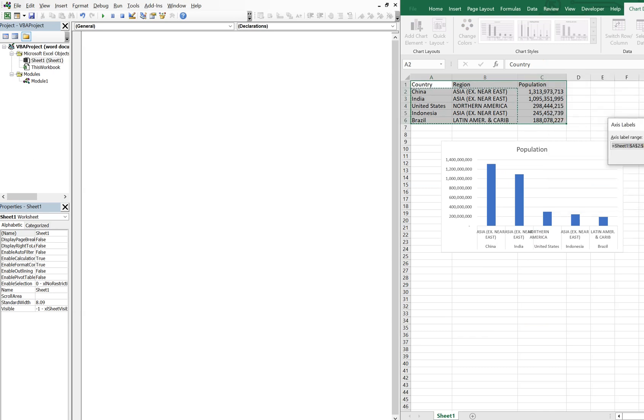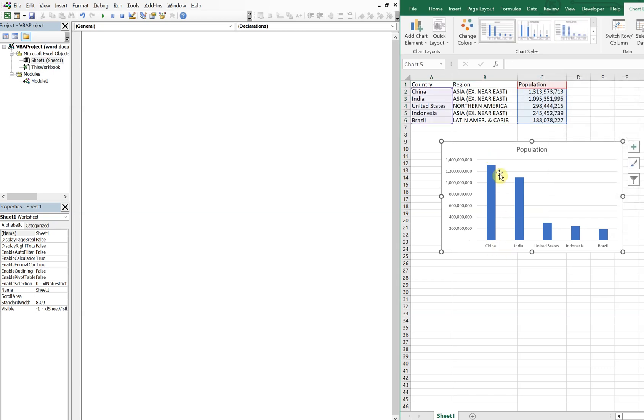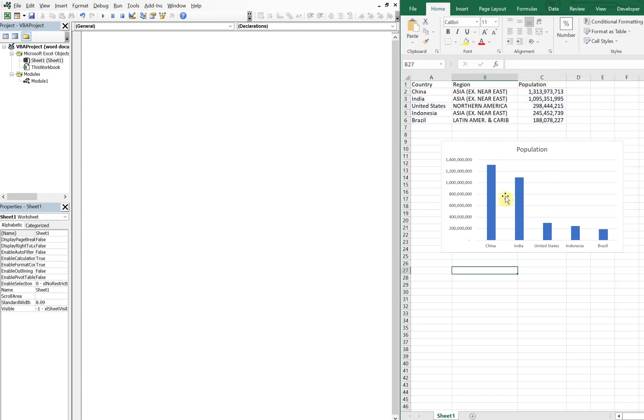All right, we got this here. Let's go to select data and let's edit this so that it's only grabbing the country because we're getting jumbled up here. So we're gonna do A2 to A6 instead of A2 to B6. All right, so it looks a lot better.